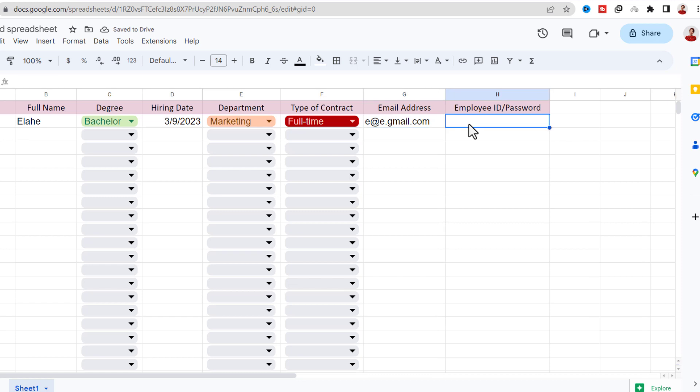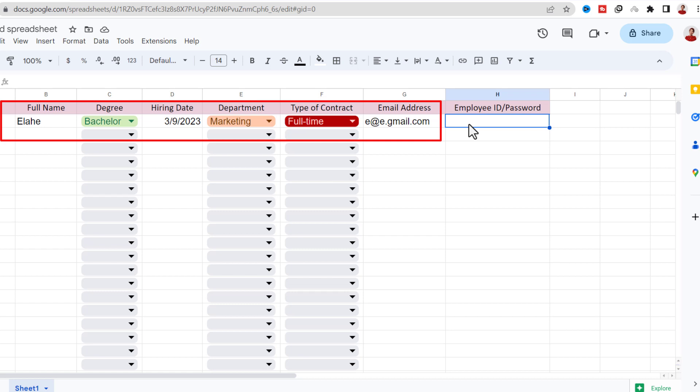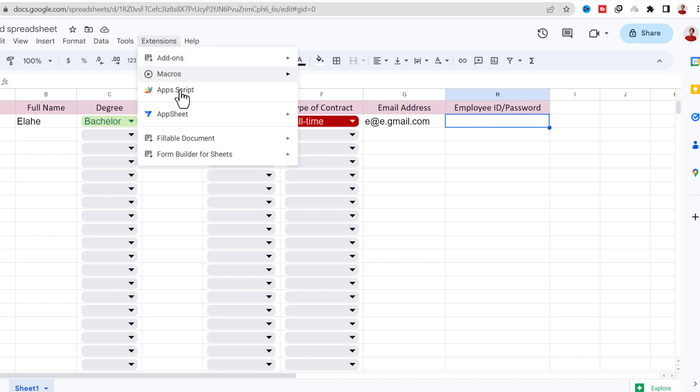Okay, everything seems okay up to here. Now let's go to the main part: typing code for generating random ID automatically when these fields are filled. I go to the Extension tab, Apps Script.